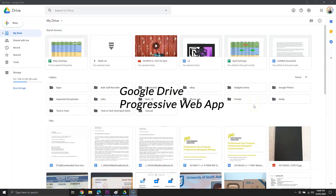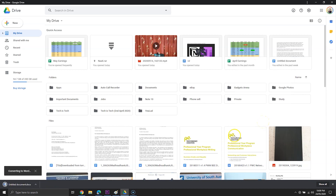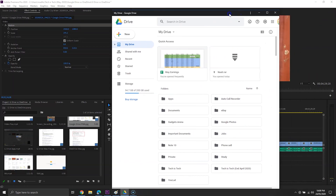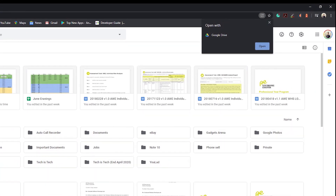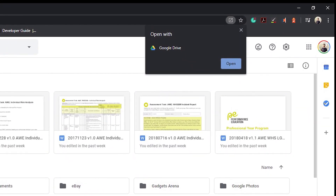Moving to platforms, both are available on mobile devices. Dropbox is also available on desktop PCs as well as Windows Phone. Google Drive is not available as a traditional desktop app, but it can be downloaded as a PWA — also called a Progressive Web App. To download Google Drive PWA on desktop, you can go to the Google Drive website on Google Chrome or Microsoft Edge.